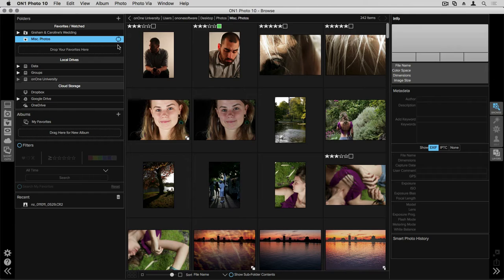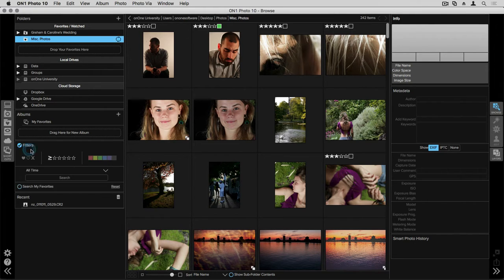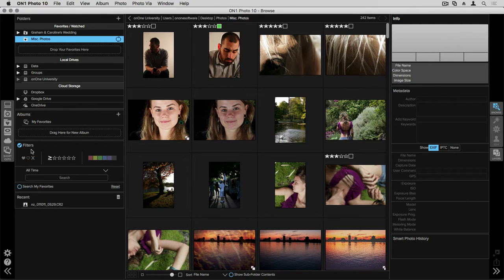Let's go ahead and do that. I'm going to scroll down to my filters pane. I'm going to turn this on and let's say I want to just find images that are three star or above.